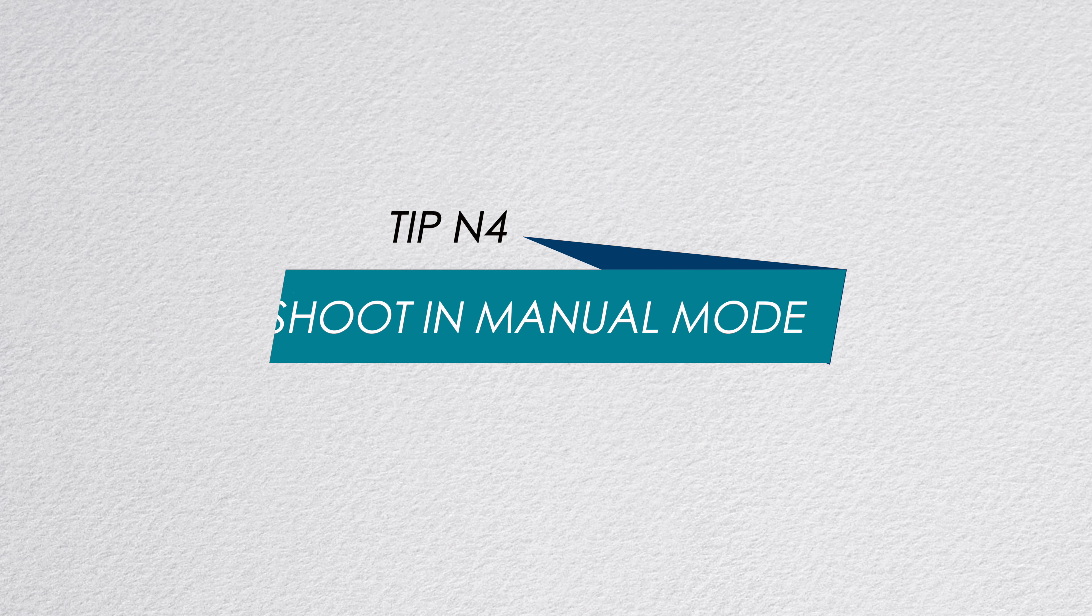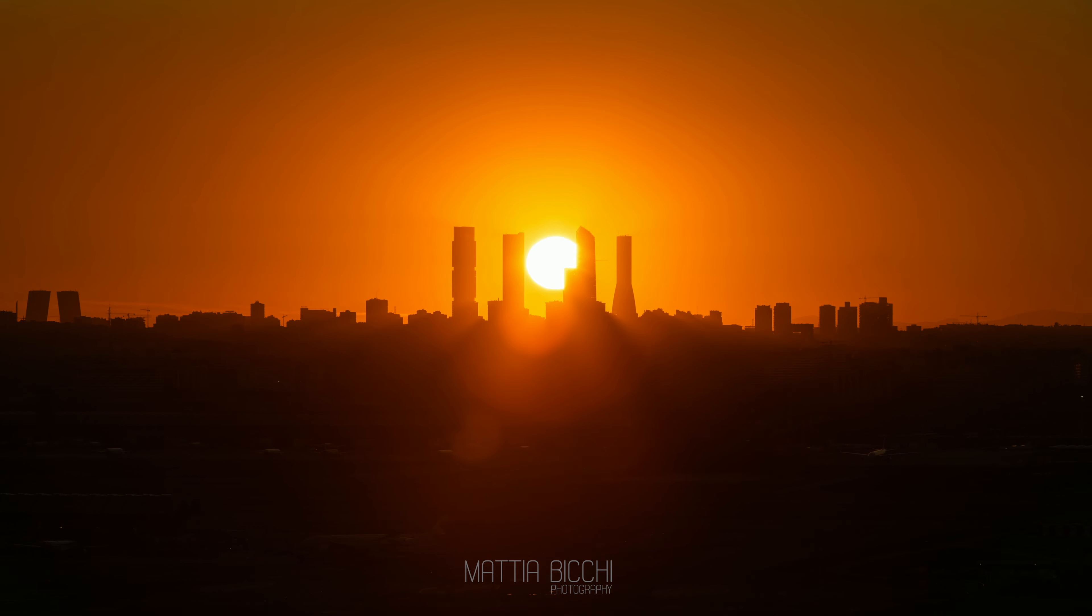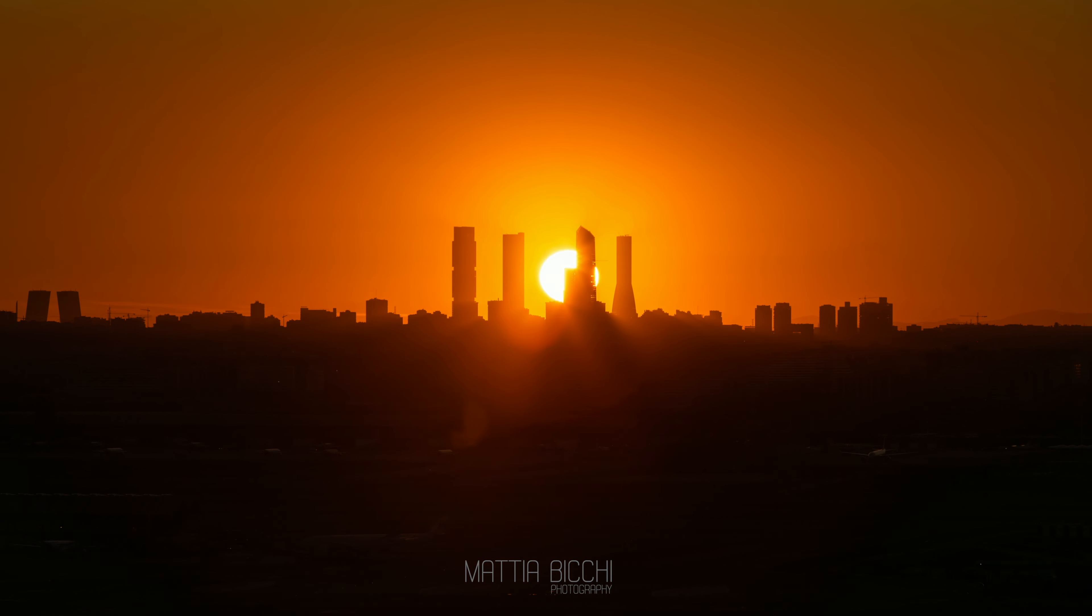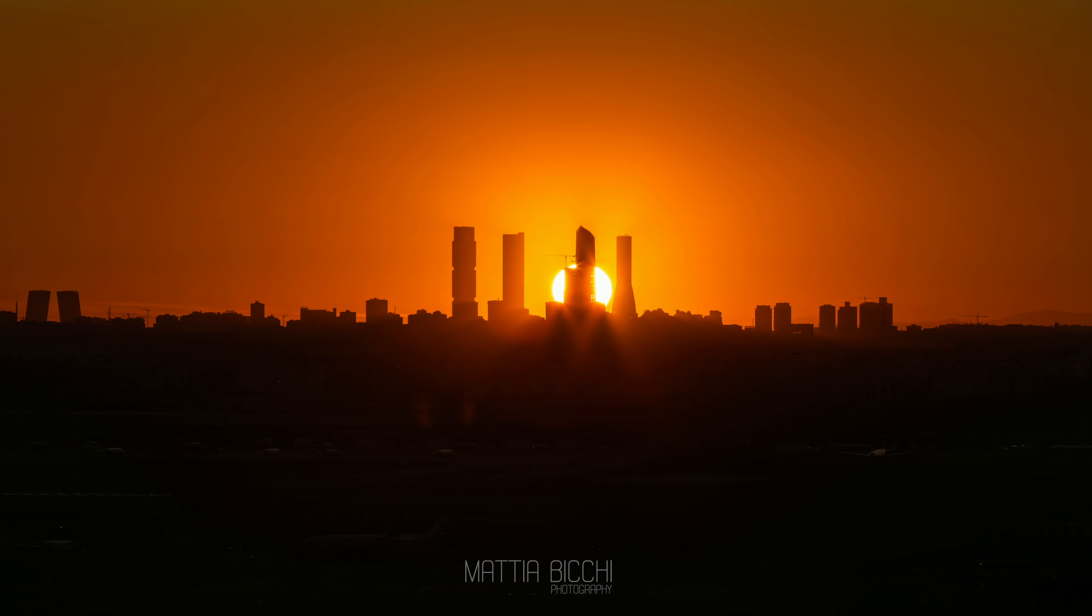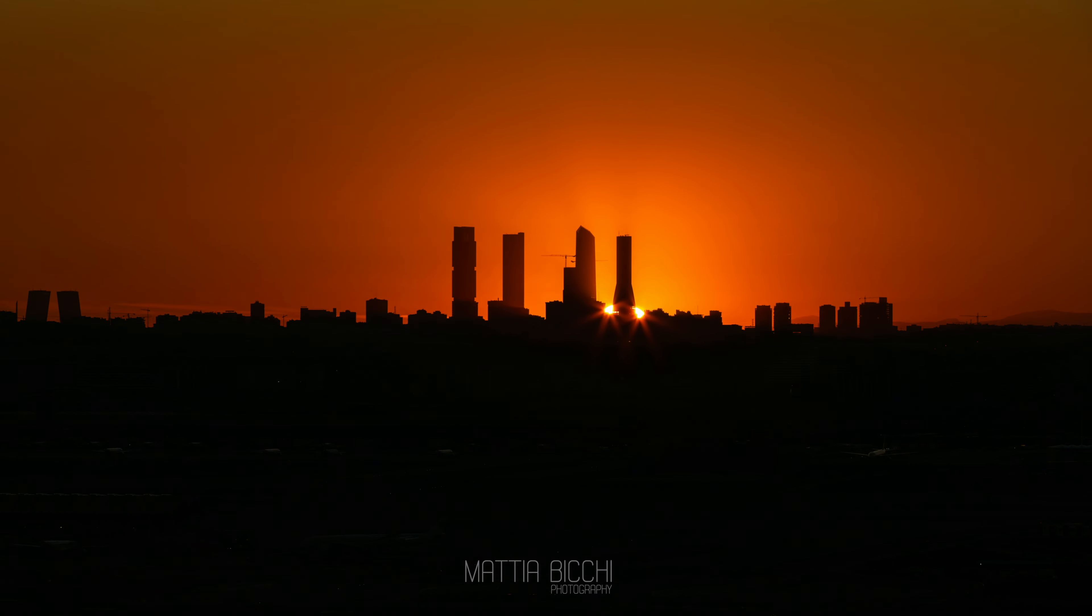Tip number four: shoot in manual mode. I would highly recommend to shoot sunset and sunrise in manual mode when the light and the contrast between shadows and highlights is very extreme. For example, if you're shooting a sunrise inside a cave looking outside, the cave is going to be very dark and the outside will be very bright.